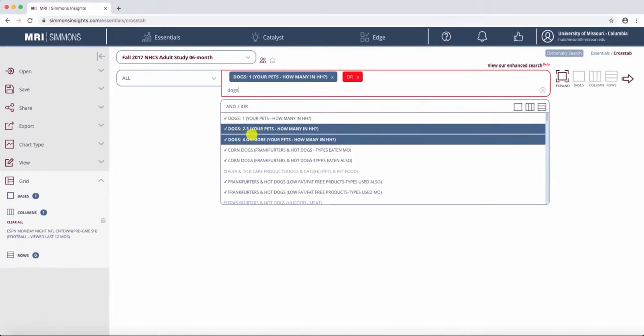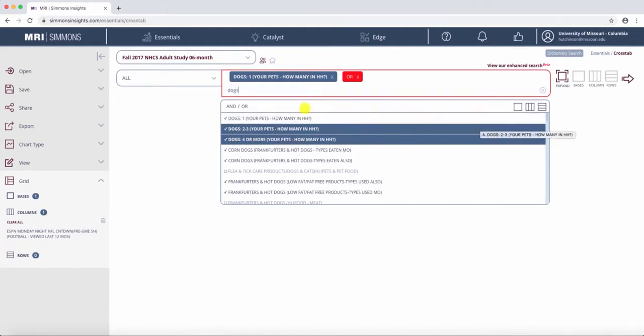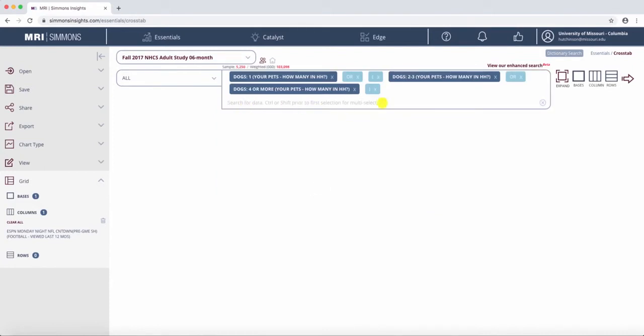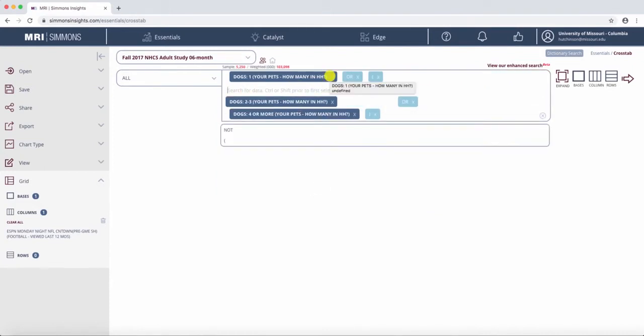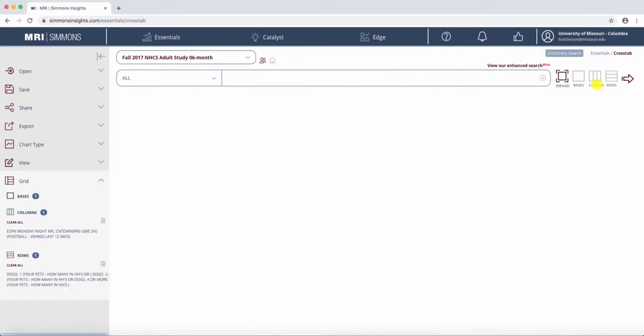And to select multiple here, if you're on Mac, you hold down Command. If you're on PC, hold down Control. And then I'm going to hit OR because I want them to be any of these things. And we're going to hit Rows.